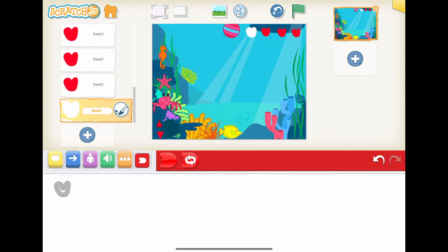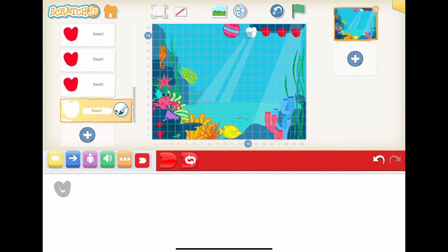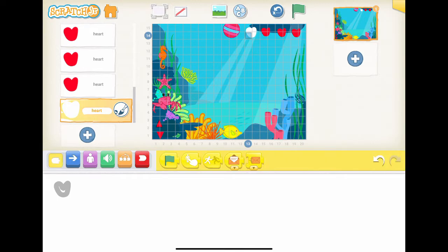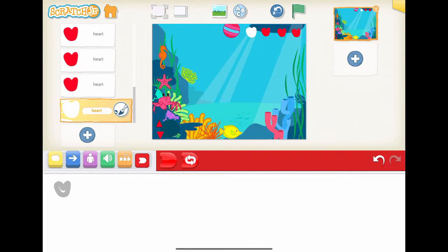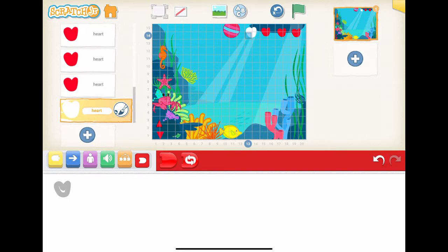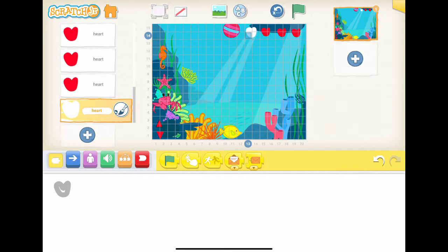we will make use of the hide block for handling the change of lives. Let's move the three red hearts to the top right corner of the background. Move the white heart to the left of the first red heart. The white heart will move from left to right in order to make the red heart invisible.